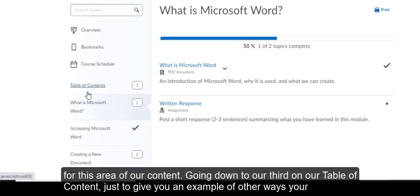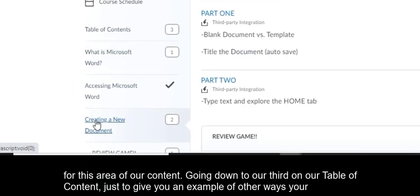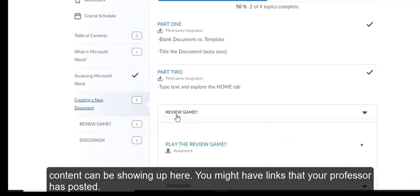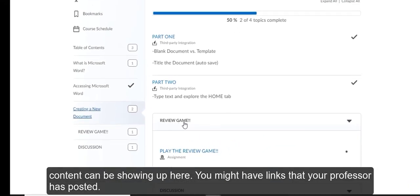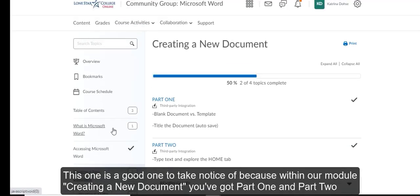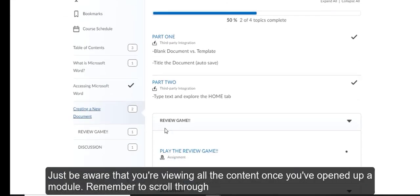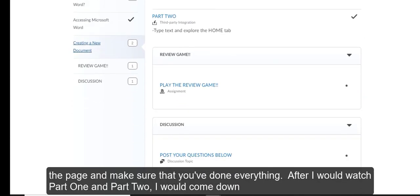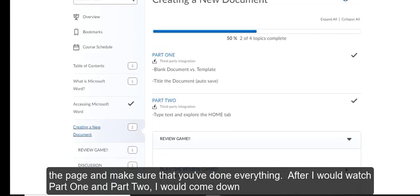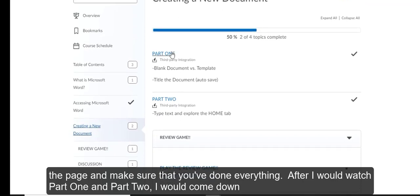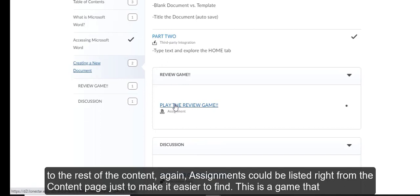Going down to our third on our table of content, just to give you an example of other ways your content can be showing up here. You might have links that your professor has posted. This one's a good one to take notice of because within our module, creating a new document, you've got part one and part two. Just be aware that you're viewing all of the content once you've opened up a module. Remember to scroll through the page and make sure that you've done everything. After I would watch part one and part two, I would come down to the rest of the content.